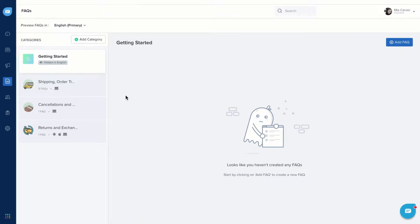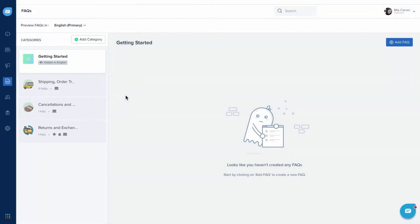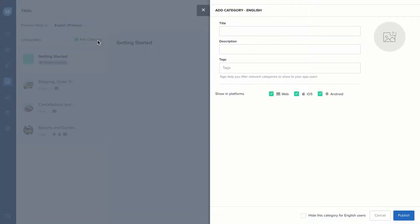You need to create FAQ categories before you can add articles to it. Categories are like folders under which you can have multiple FAQ articles. First, click Add Category. Enter the category title and description.